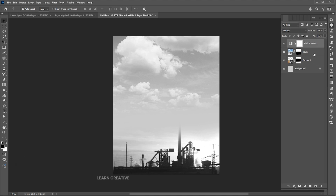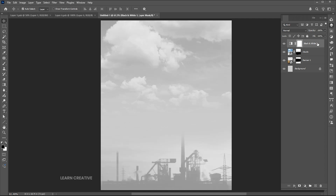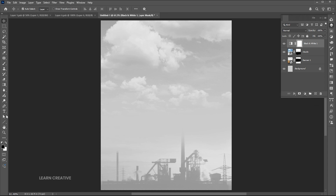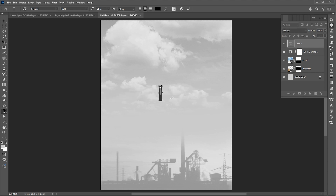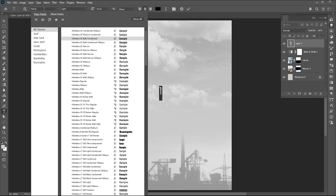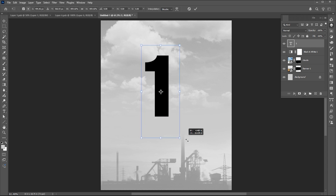Bring down the opacity of these images. Our background is almost ready. Go to the Type tool and type the text. I am using the Helvetica LT STD font — you can use any font of your choice. Press Ctrl+T and adjust its size.